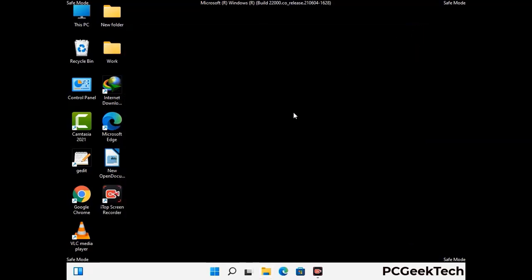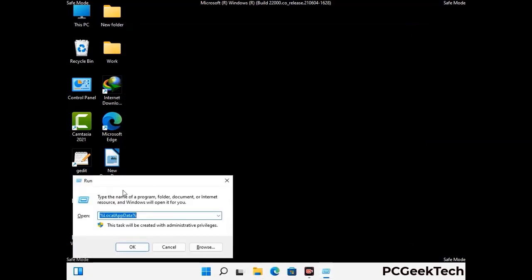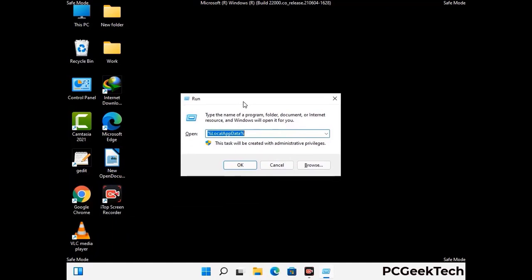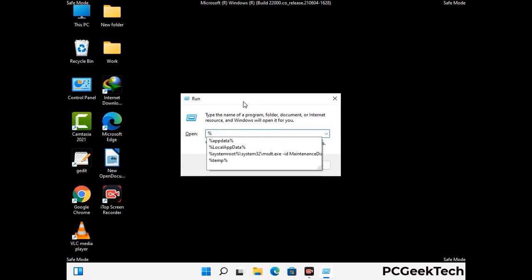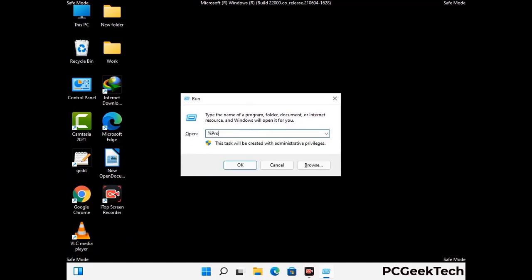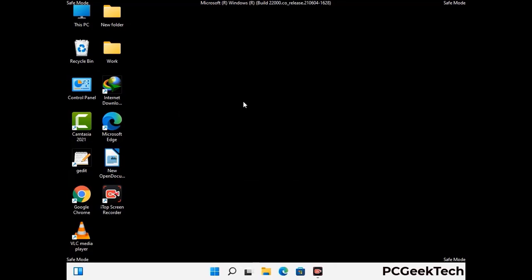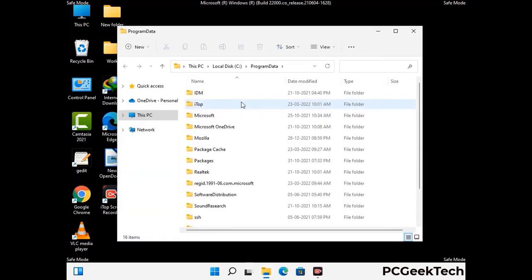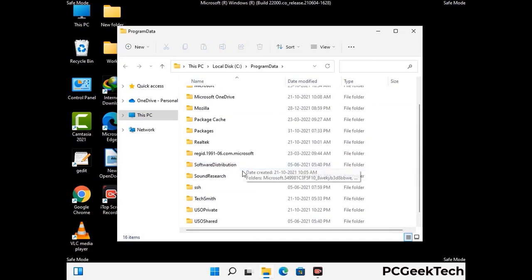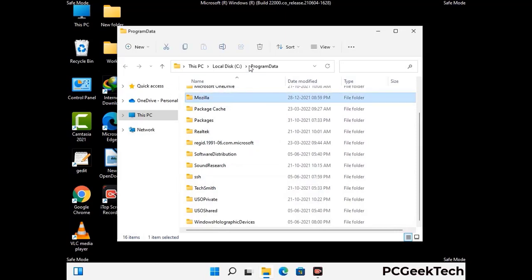Again press Windows and R buttons together on your keyboard to open the Run box. Now type in %programdata% and press Enter. Find and remove any suspicious files or folders related to the virus. Also look for any files created at the time the virus attacked your PC. Be careful and don't remove any important folder.